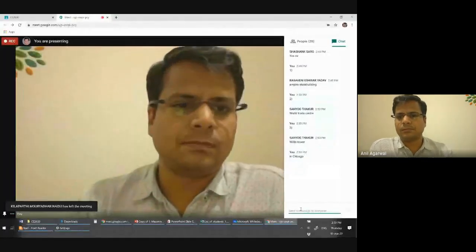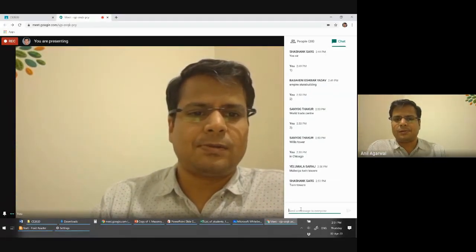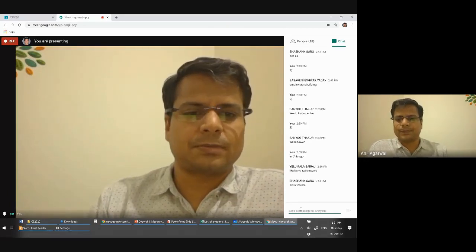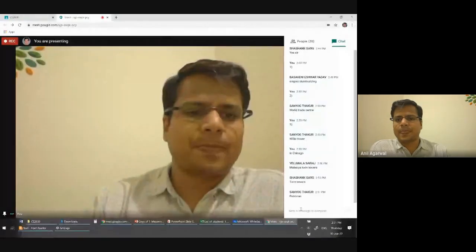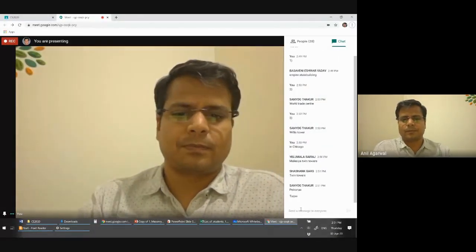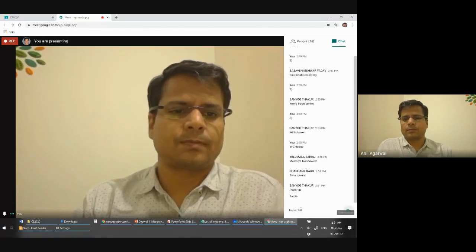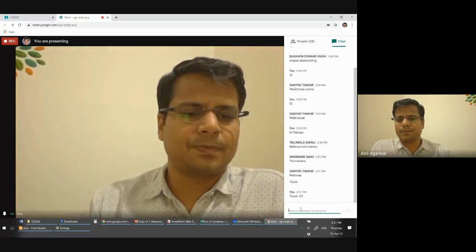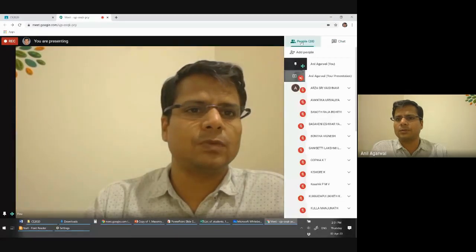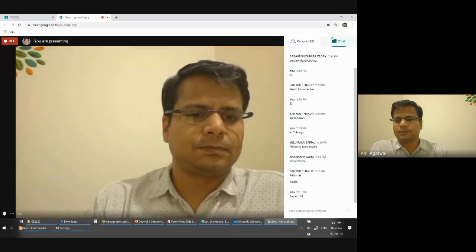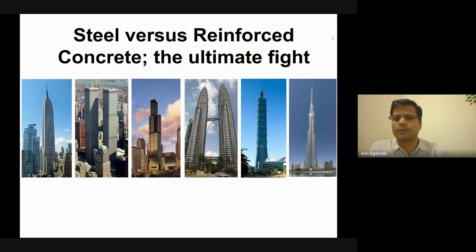The fourth building is the Petronas Towers in Malaysia. The fifth is Taipei 101 — it is called 101 because it has 101 floors. And the sixth, of course, everybody knows: Burj Khalifa. It was first known as Burj Dubai, but then it was renamed Burj Khalifa.